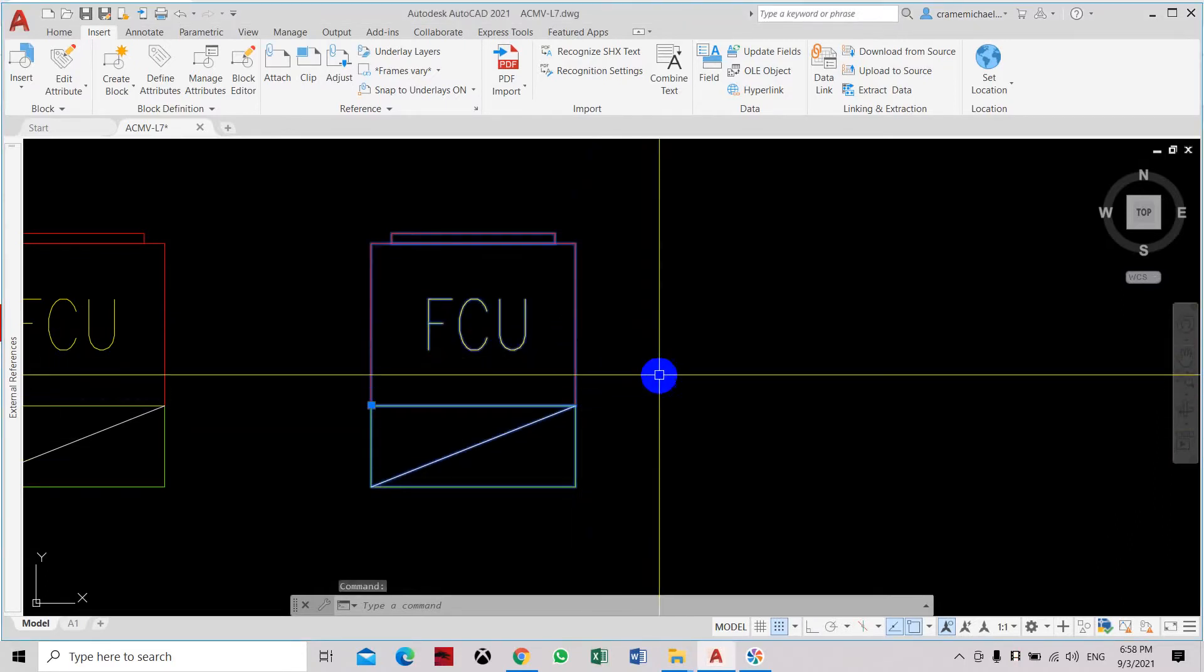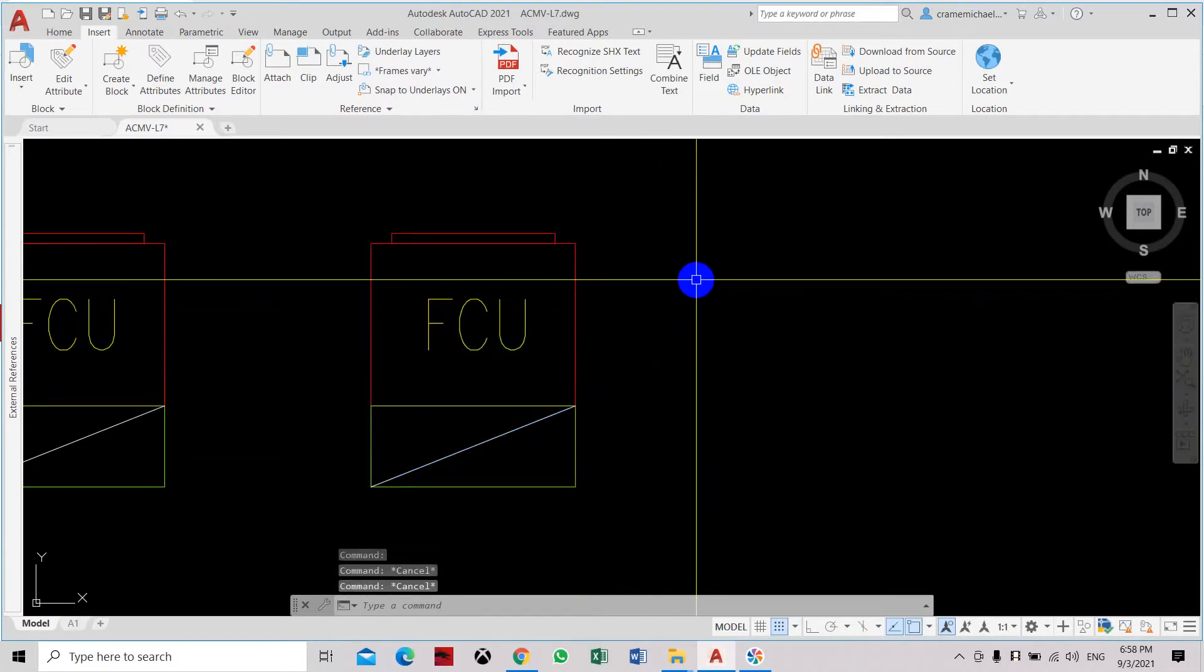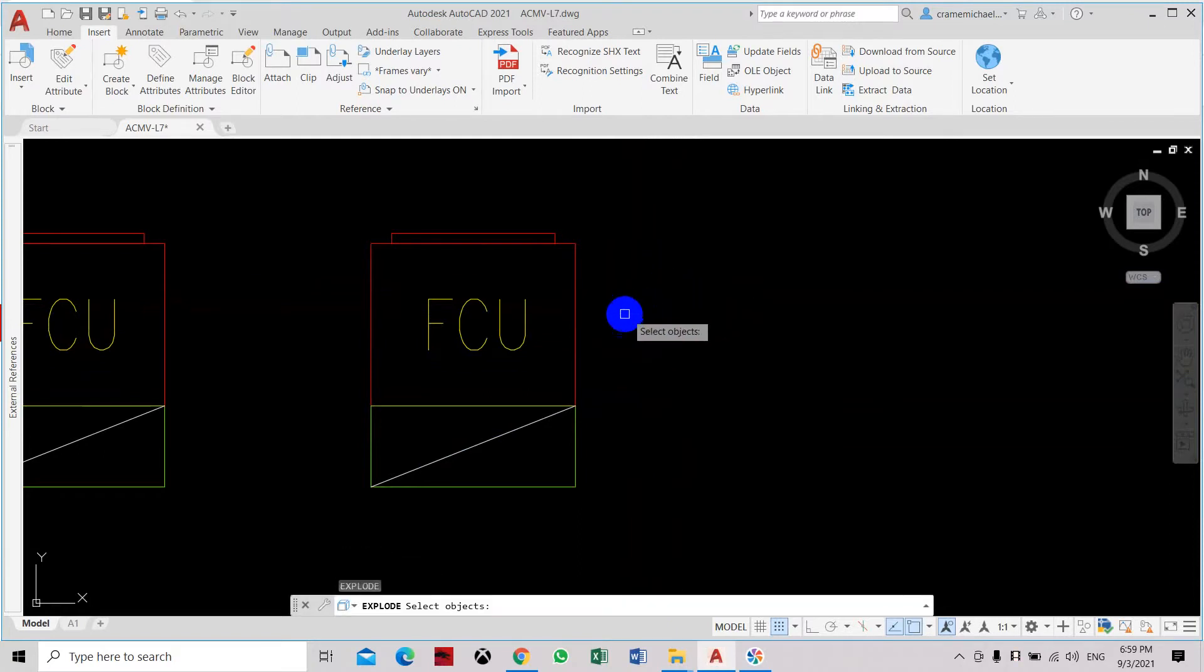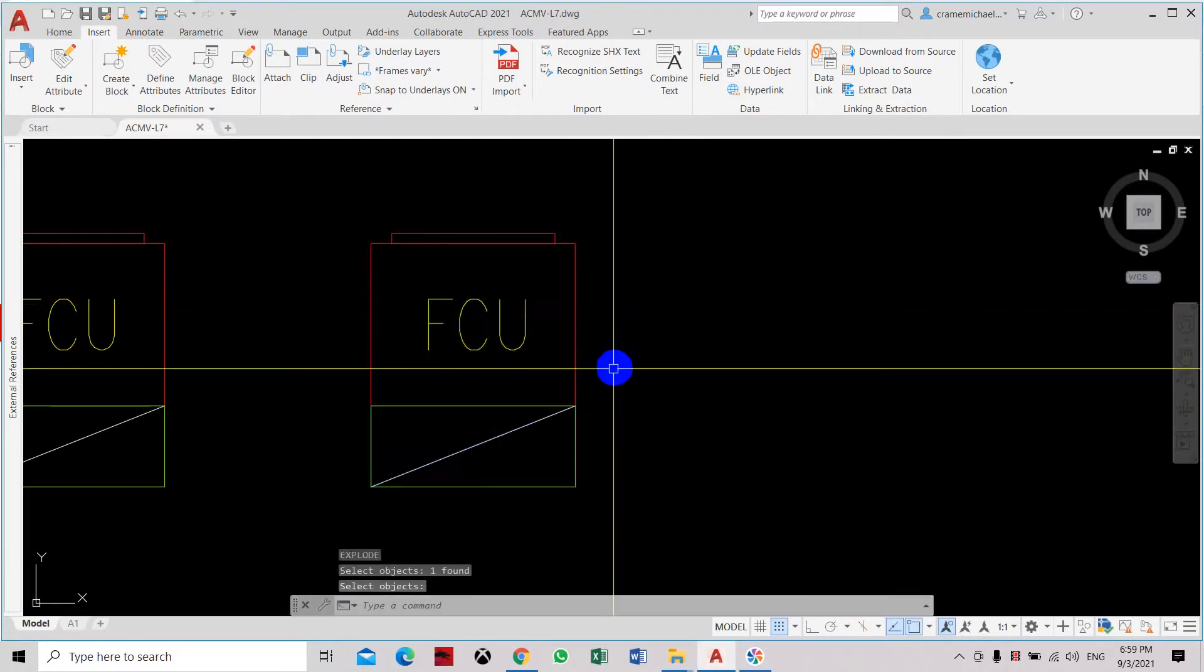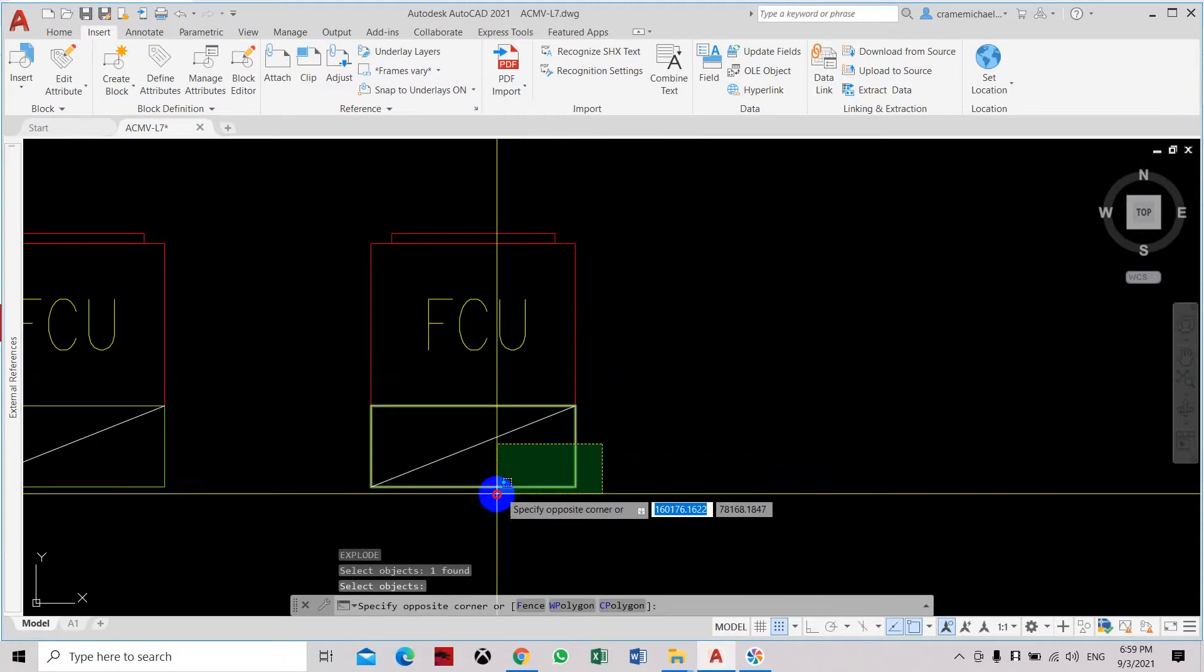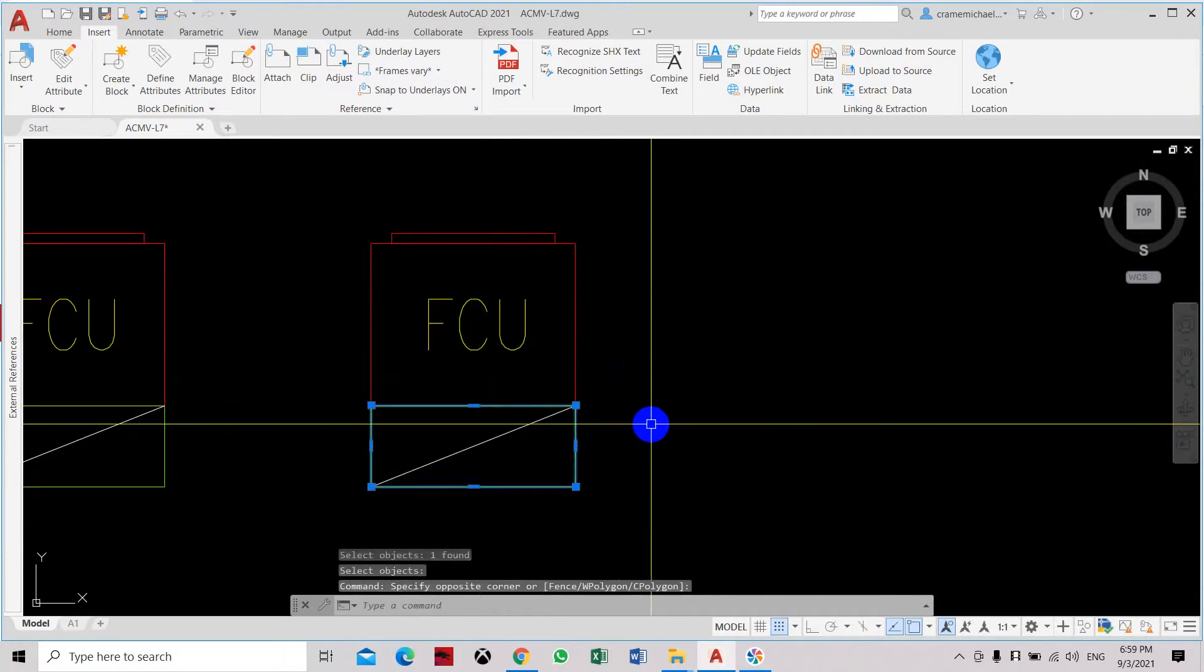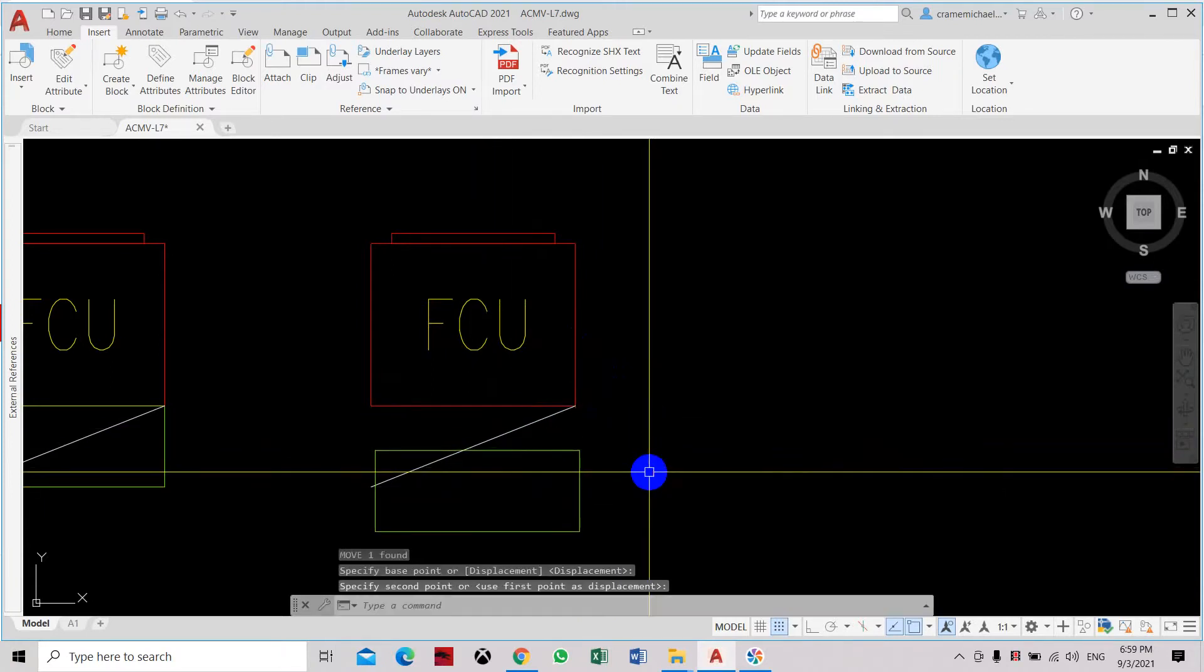Here we will make a sample using the explode command. Select the block. As you can see it is exploded in two objects.